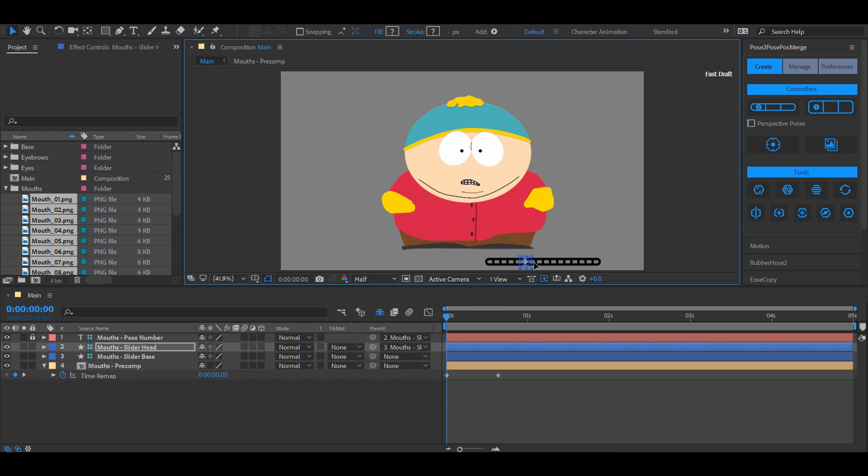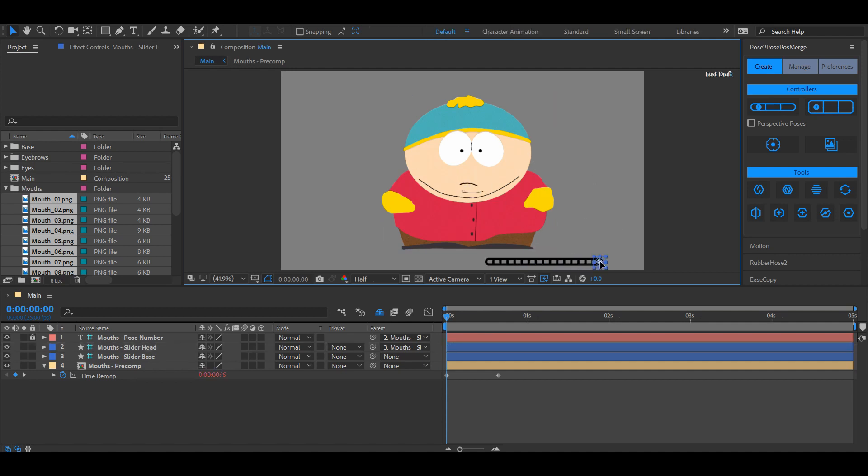Now this slider is quite handy but it can become difficult to remember where which post is. There's a solution to this problem.